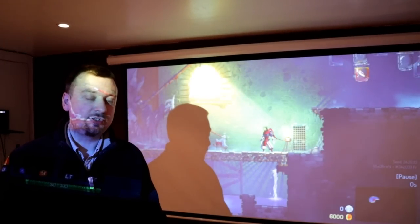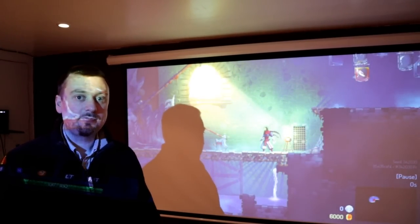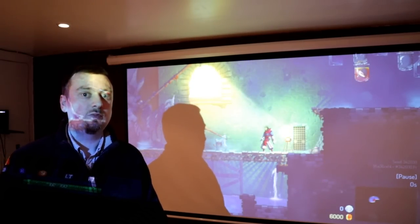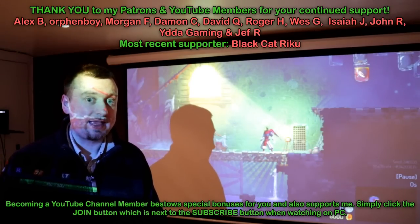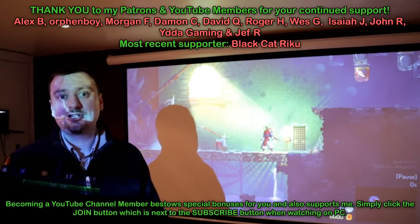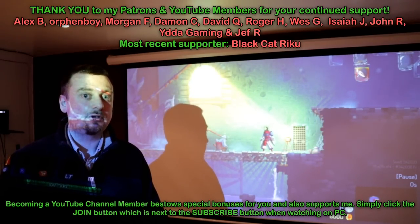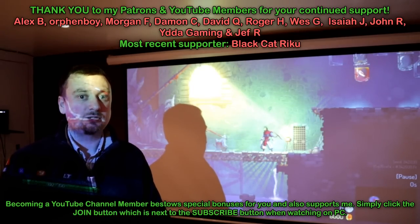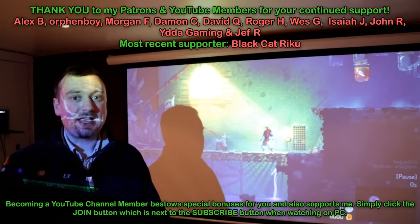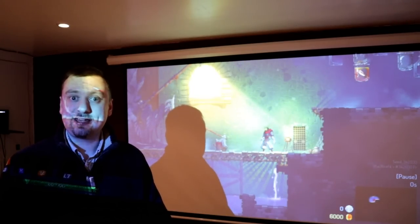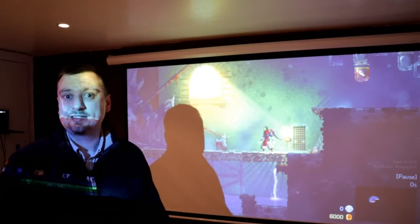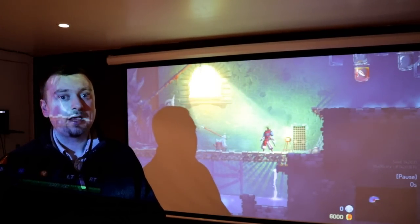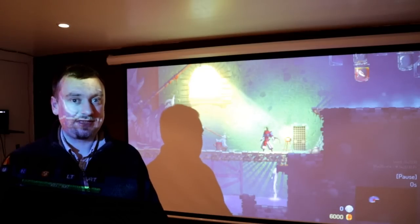Hi folks, Fuzz here, welcome to another tutorial video. Up behind me here is my Xbox One console with the game Dead Cells being played. This is actually the Steam version of the game, but I'm streaming it from my Windows 10 PC through my Xbox One console, all thanks to a new app that Microsoft have recently given us. You can download that from the Xbox Store.